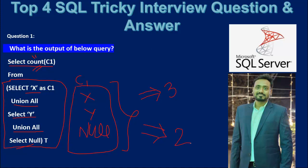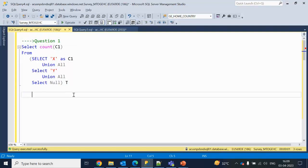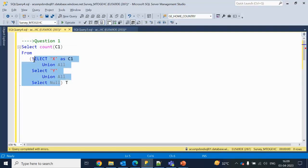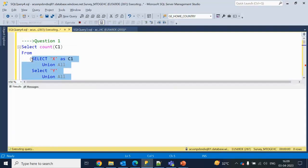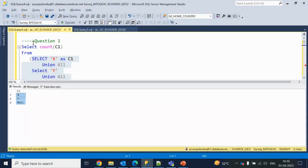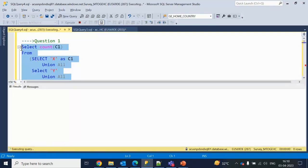That's why the interviewer asked this question. Let me quickly go into SSMS and show you the output. Here we have the same query. Let me execute the inner query first — it returns x, y, and null, as we can see. Now if we execute with the COUNT, it returns 2.